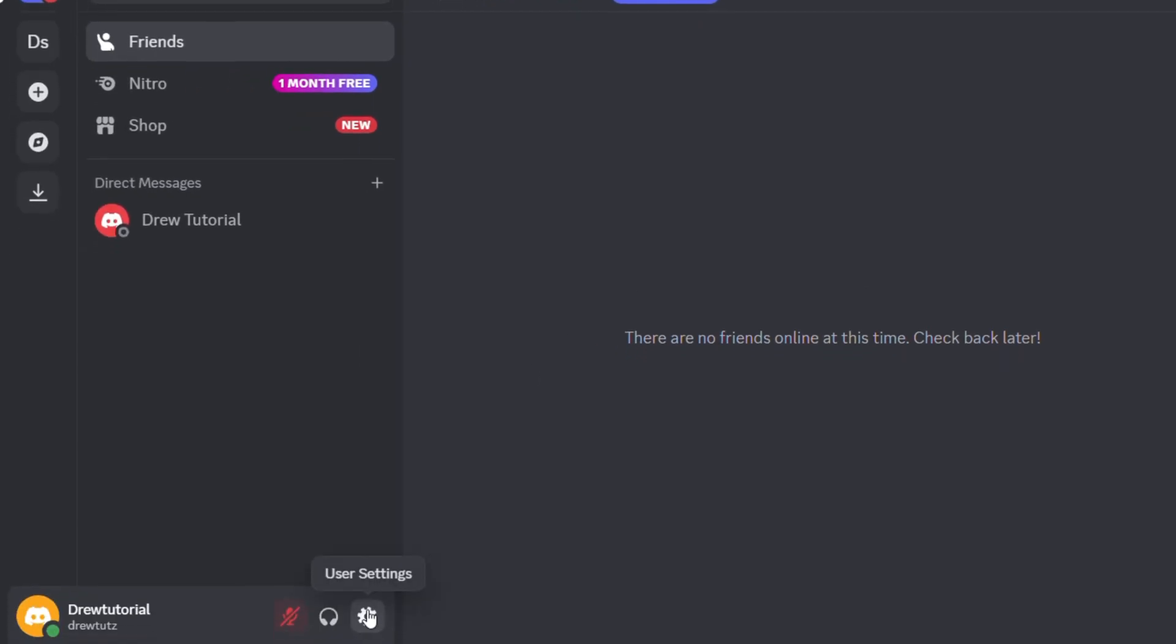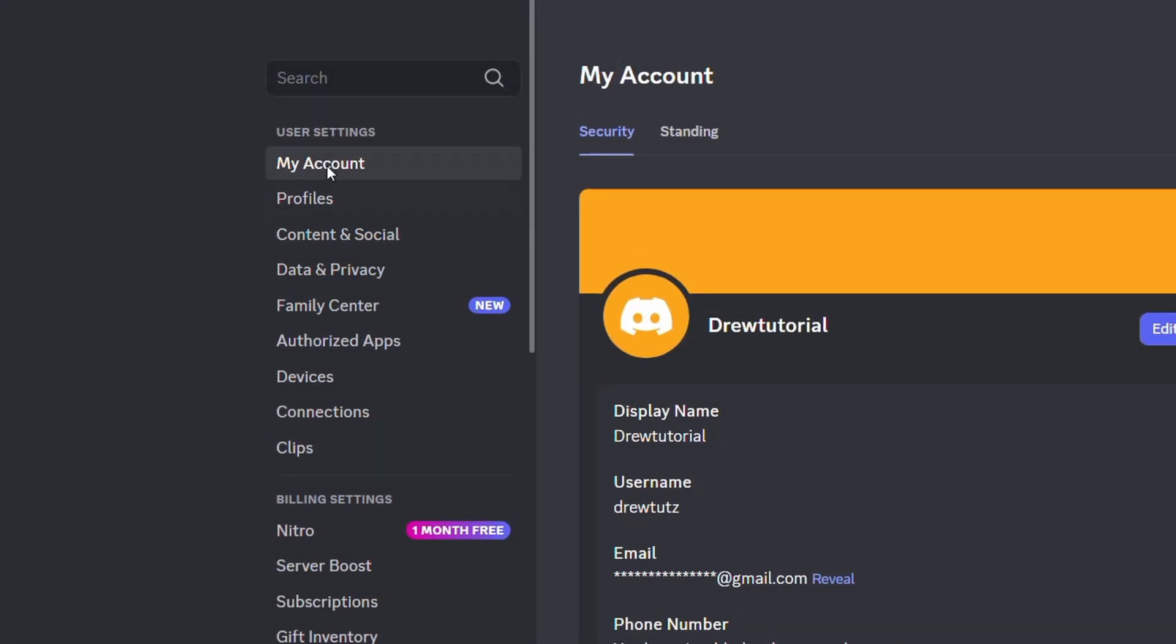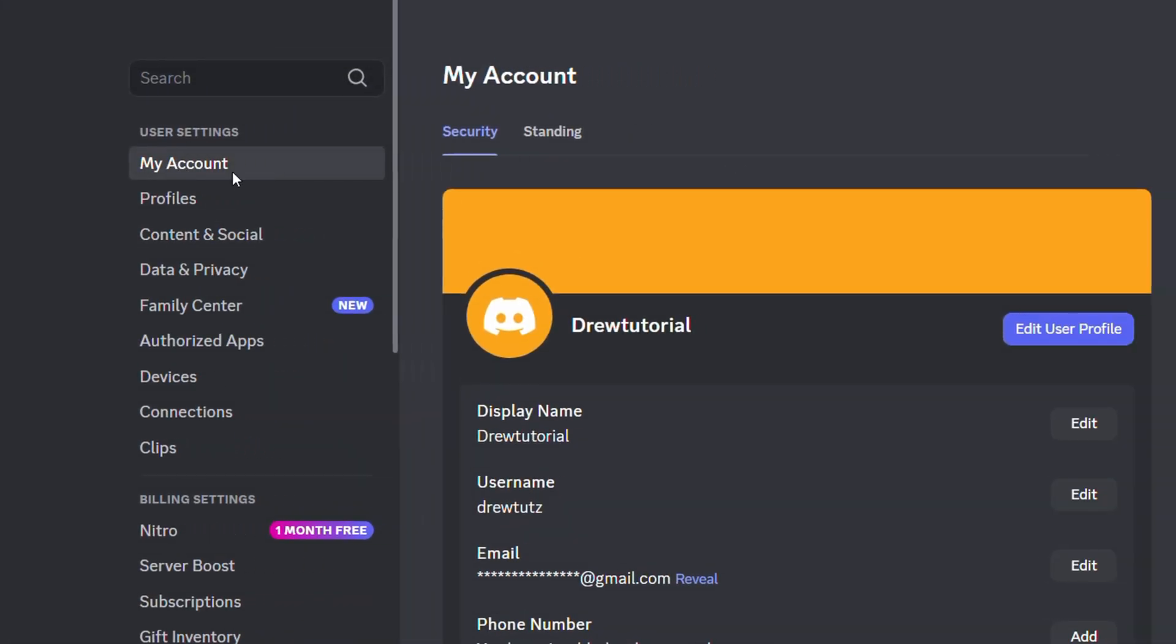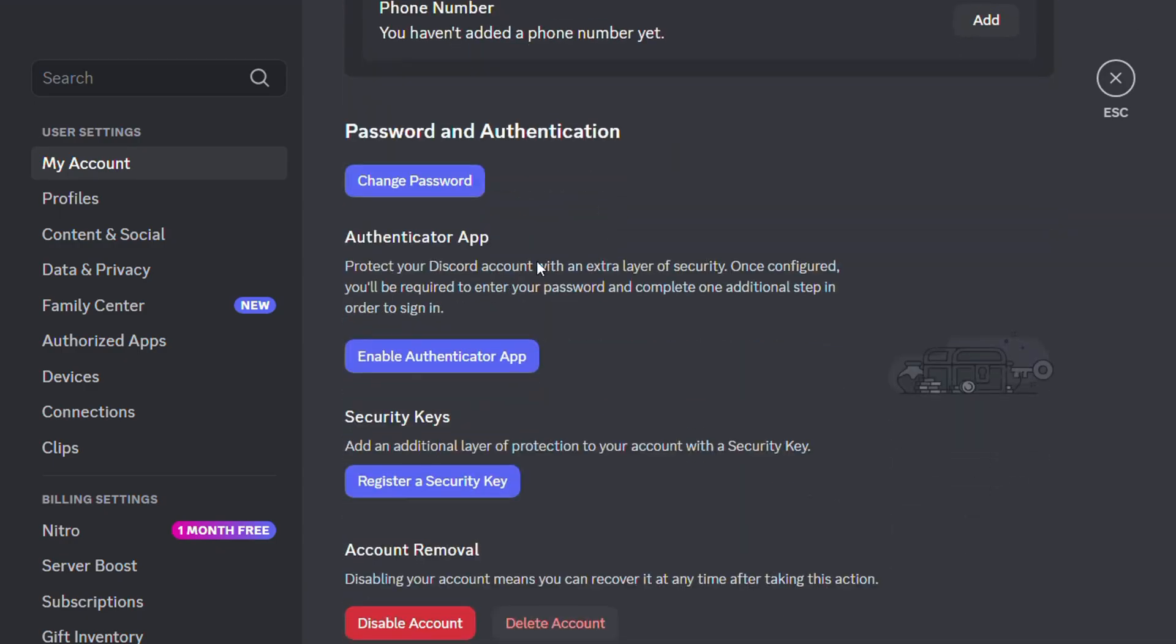Simply click the user settings on the lower left-hand side. Then from here, ensure that you're under the User Account section, scroll down a bit, and you will find Enable Authenticator App.